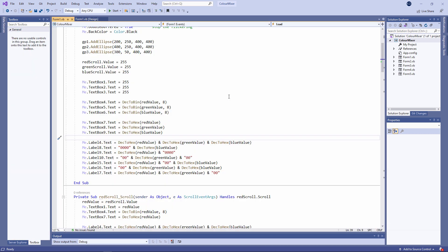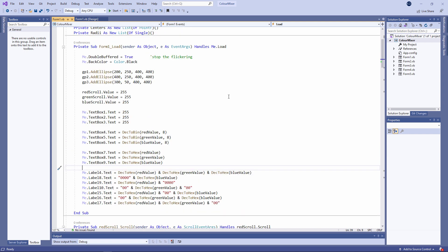I've set the contents of the text boxes and the labels to begin with using the form load event. It's very straightforward. Text box 4 is the binary equivalent of the red value. And all I've done is use a built-in function, dec to bin. This will convert a decimal value into binary. It takes two parameters, the value itself and then the number of binary digits you want. I've done the same thing with the green value and the blue value.